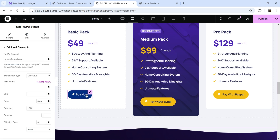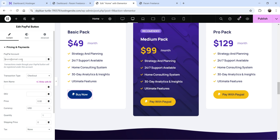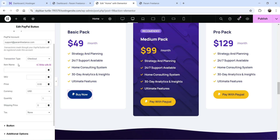You will see the default PayPal button that says Buy Now. Click on it and you will see all the settings in the left-hand panel. At the top you will see PayPal account — here you need to add your PayPal email ID so that you will receive payment on this account. Whenever someone makes a payment using this button, it will go to this PayPal account. Now you will see transaction type — there are three different types.